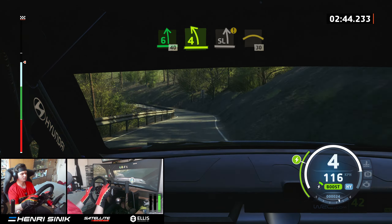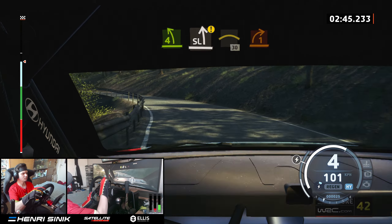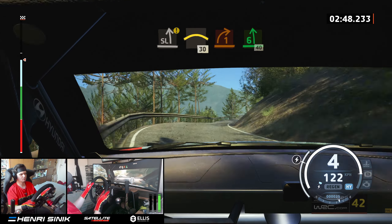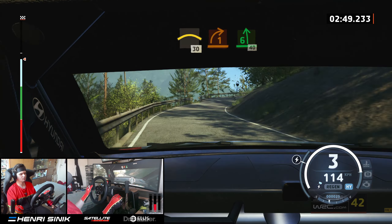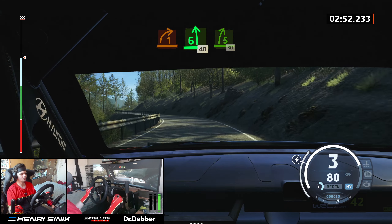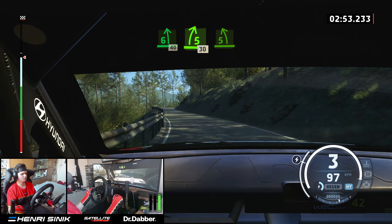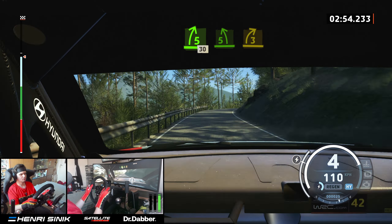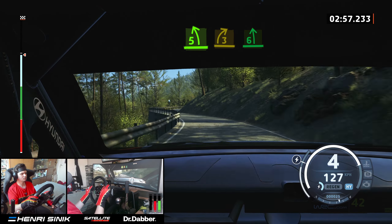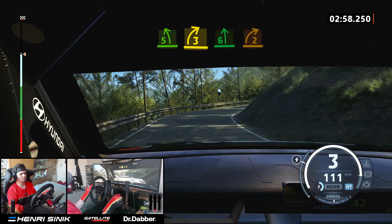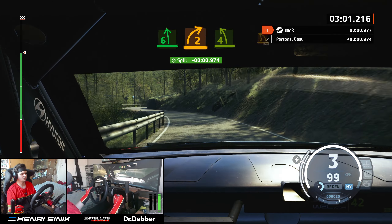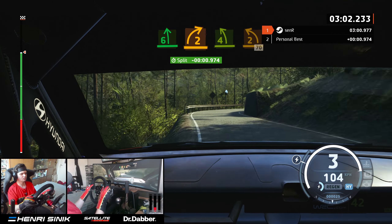And slight left, caution, into right over crest, 30. Reach 1 right, reach 1 right, and 6 left, and 6 left, and 40. 5 right, tightens, 30. 5 left, and 3 right, share, into 6 left, and 2 right, tightens, and 4 left, opens, and tightens, 2 left, 70.